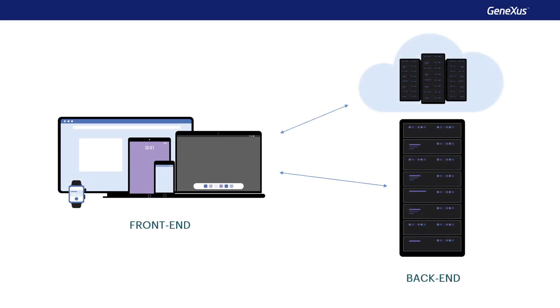It's an agile development and rapid prototyping platform, which generates all the application components for the different platforms where it's executed.